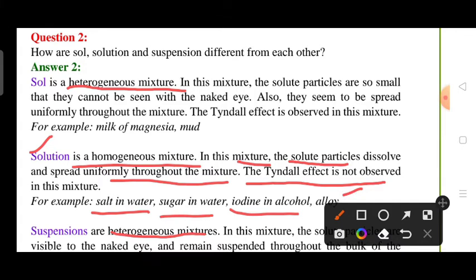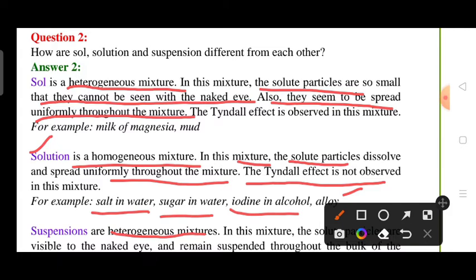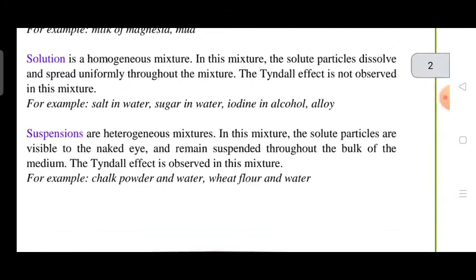A colloid is a heterogeneous mixture where solute particles are so small they cannot be seen with the naked eye. The particles are small enough that we think they are uniformly distributed in the mixture, but the solution is actually heterogeneous. Examples include mud, soil plus water, and milk of magnesia.